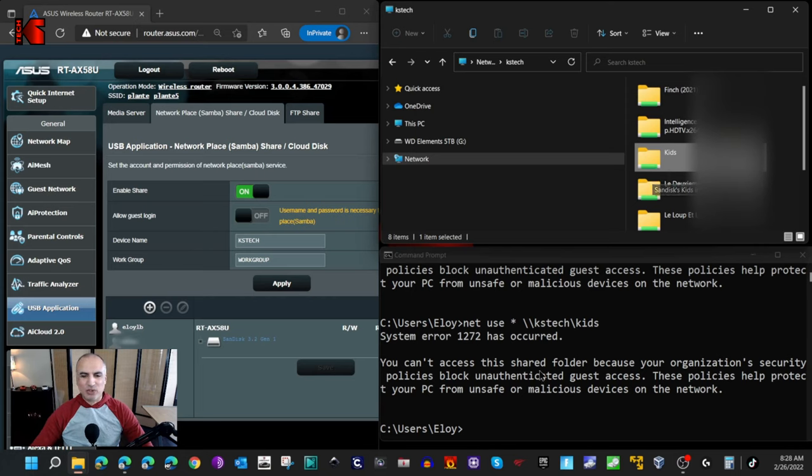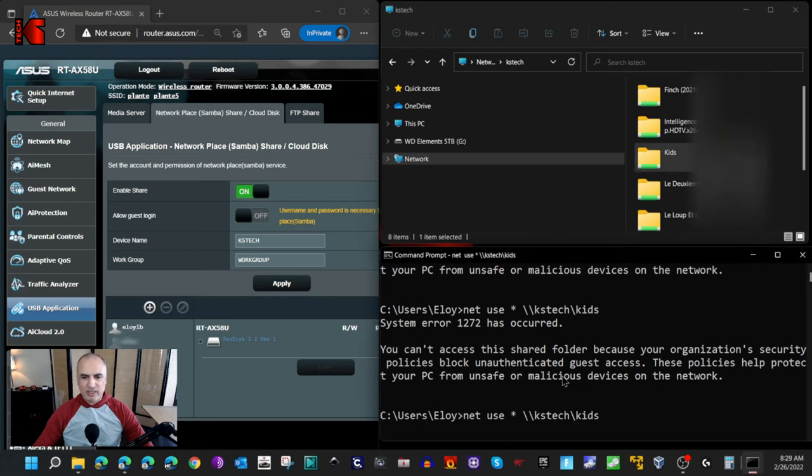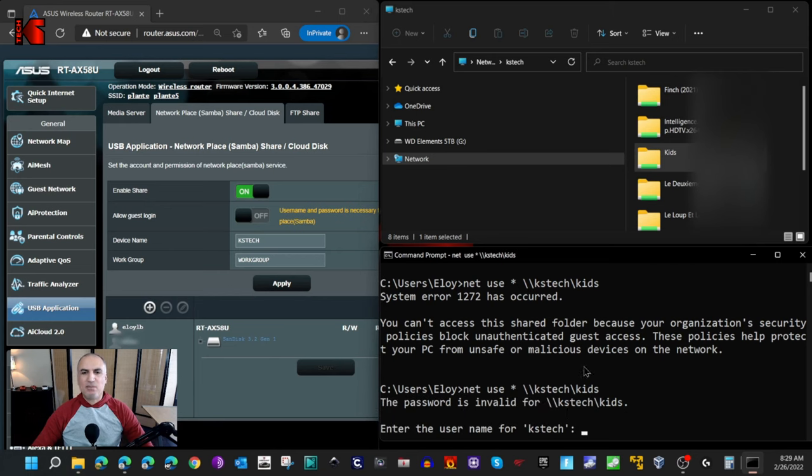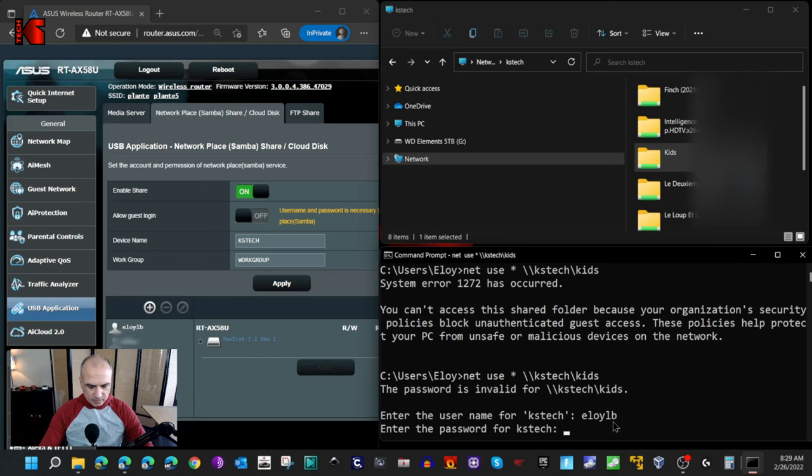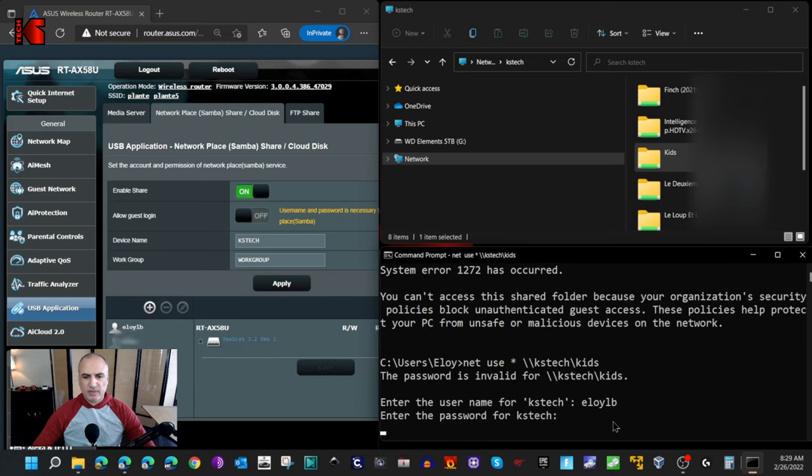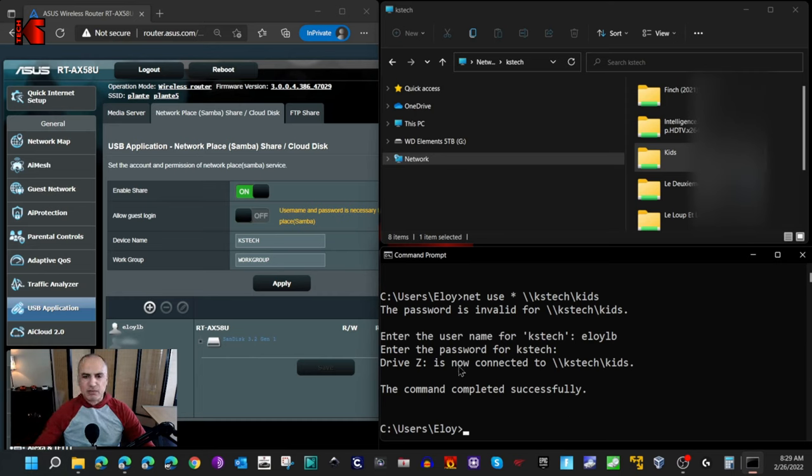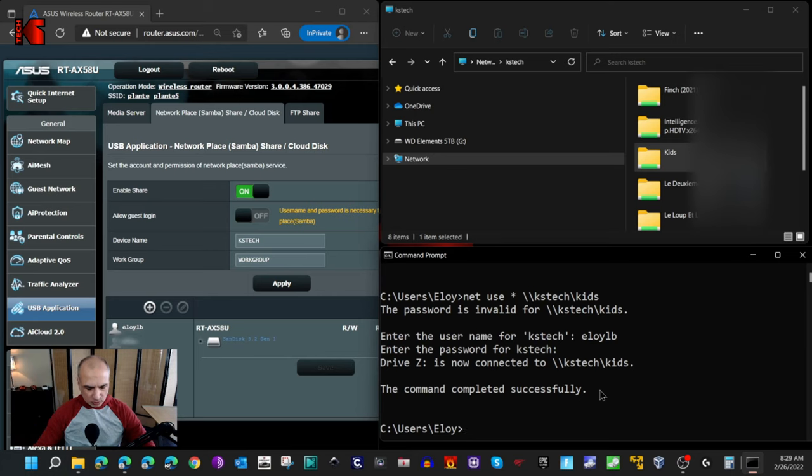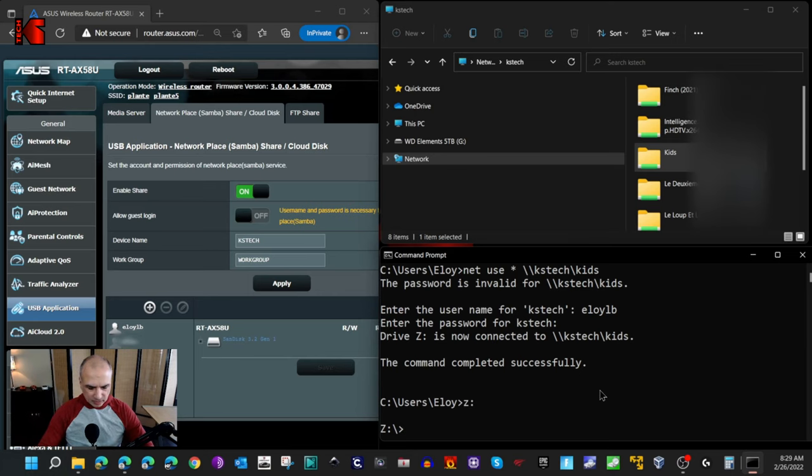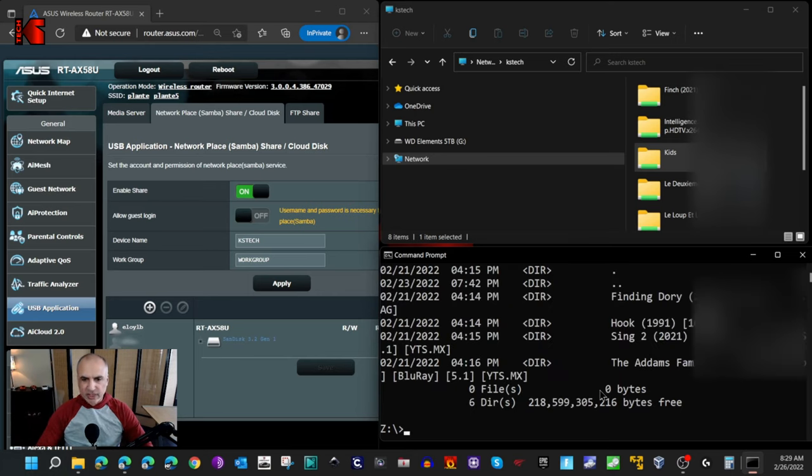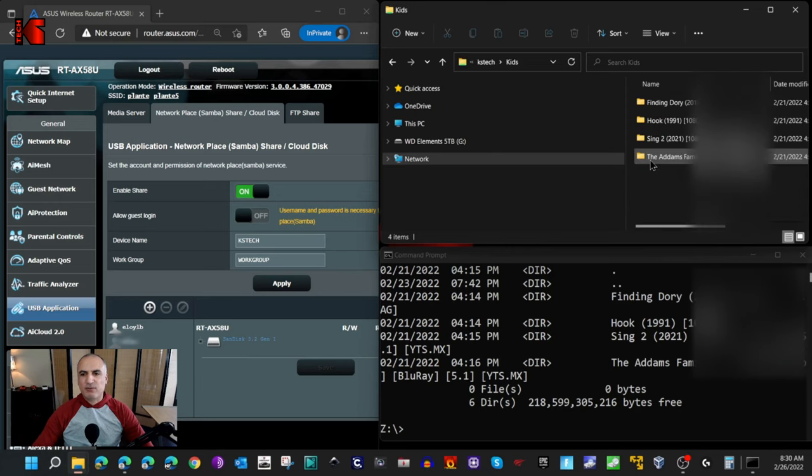Here also, this will work. It will map a network drive and it's asking me for my credentials. Let me put my credentials, and it should map a network drive now. You see that it mapped the network drive Z to the folder. If I go to Z now, these are the files that are in the shared folder on the USB key that is plugged into the router's USB port.